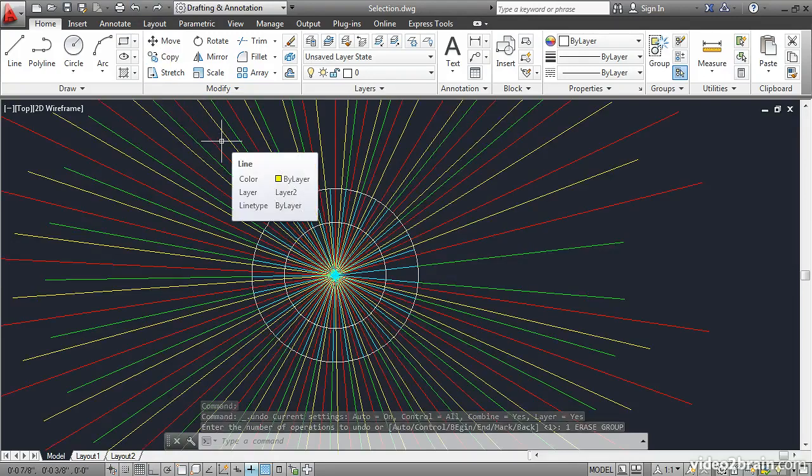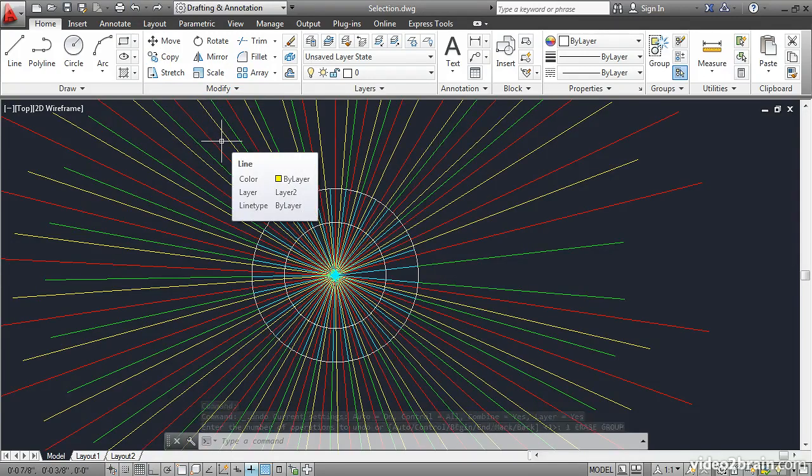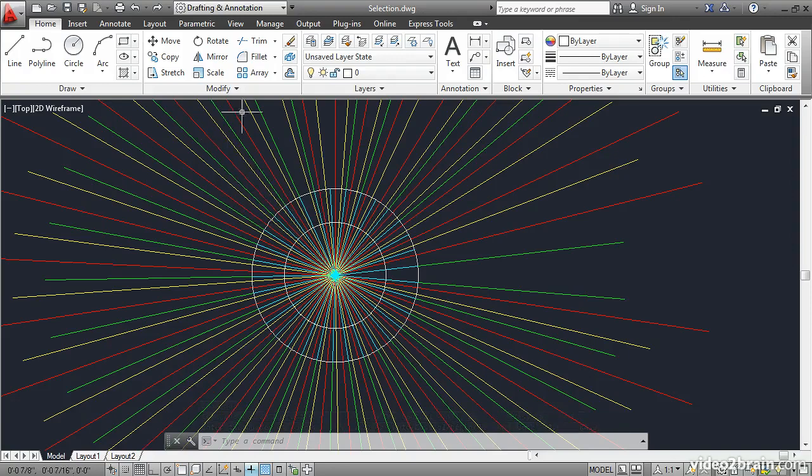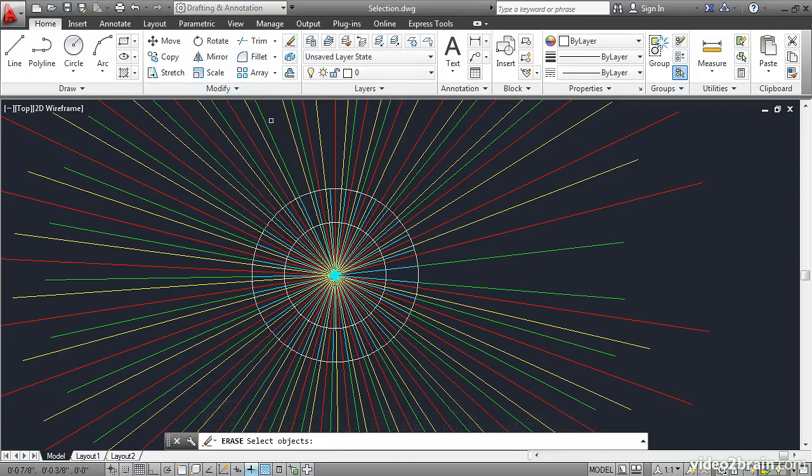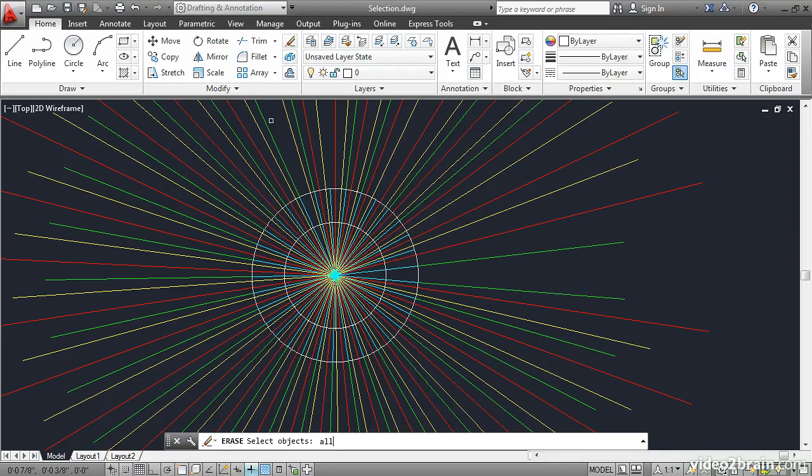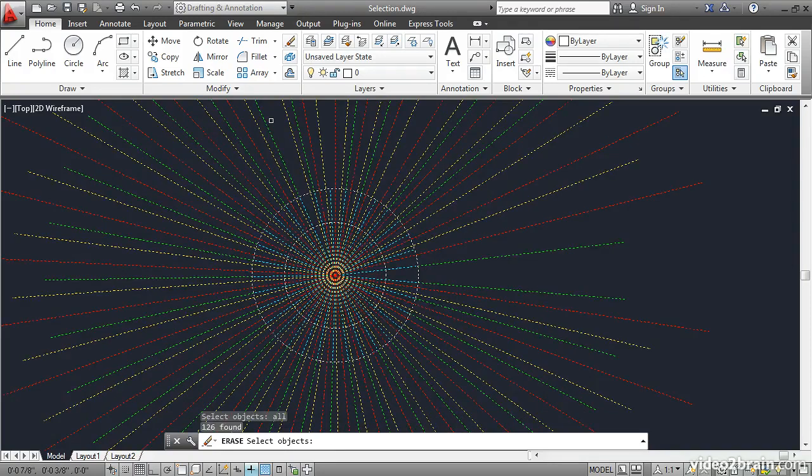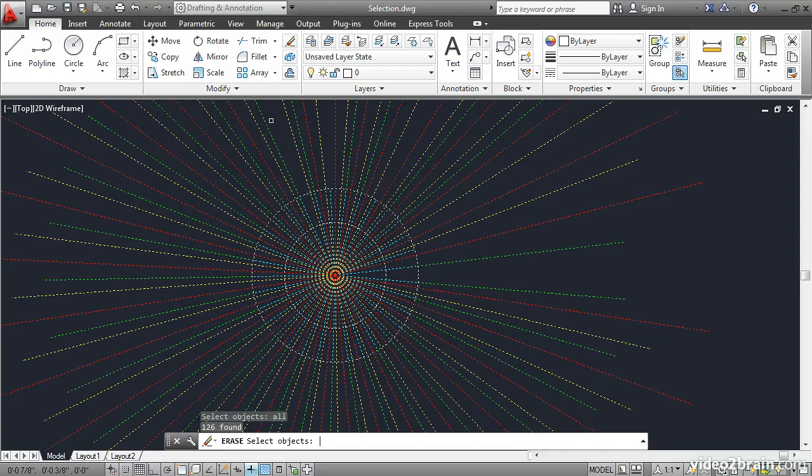You can select everything like this. Click Erase and then type All at the Select Objects prompt. Sure enough, everything is selected. Now let's say I don't want to actually get everything but I want to reserve a few objects. I'll type R for Remove Objects and press Enter.